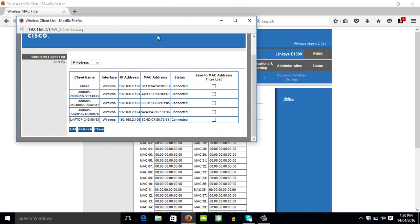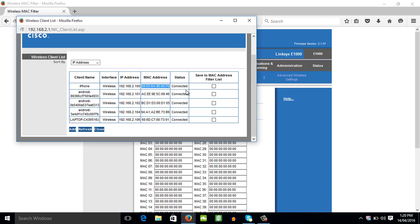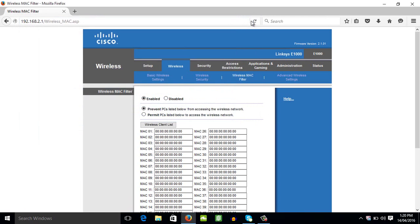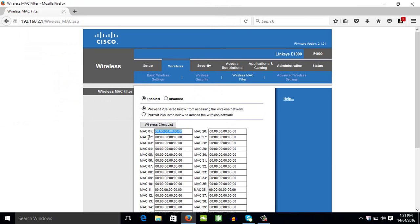So what we're going to need from them is the MAC address. Just copy the MAC address that you want, the MAC address of the user that you want to block. And copy. Then just close. Then paste it here. Paste the MAC address here.